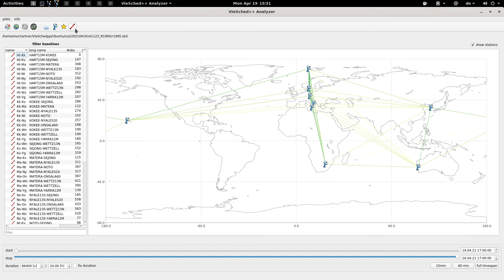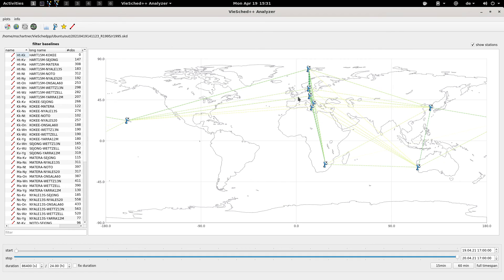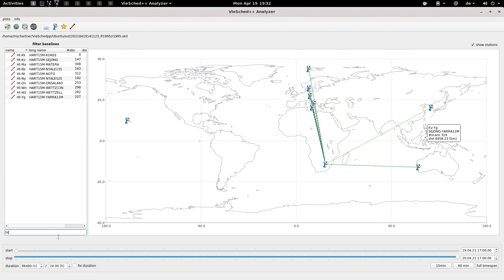Finally you have some plots showing you how often each baseline is observed. For example if you would like to know which stations station Hartrao is usually observing.